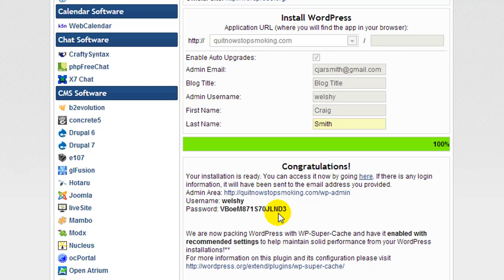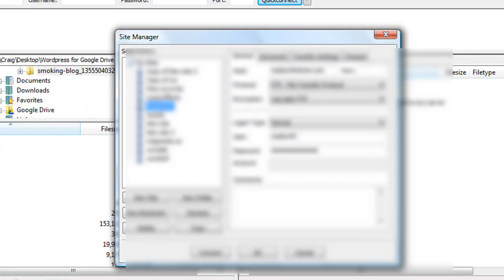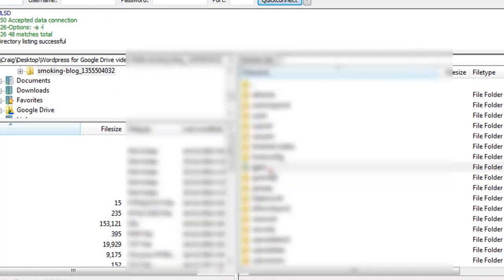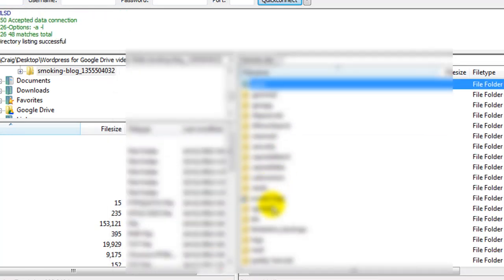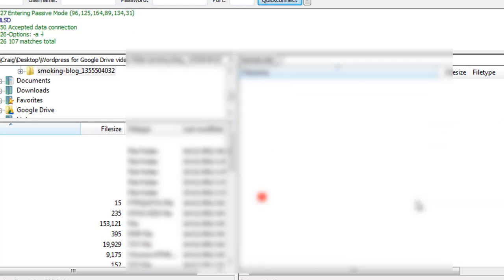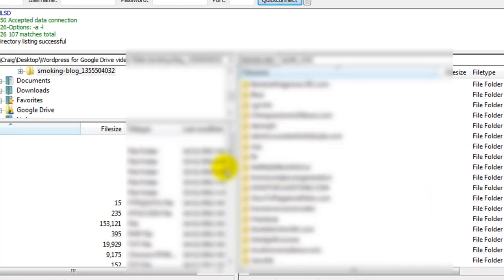The next step is we need to upload the core files, the themes and plugins, and I normally do this by FTP. The FTP program I'm going to use is called FileZilla. You can download it for free. I'm going to connect to my hosting and navigate to find the directory for quit now stop smoking.